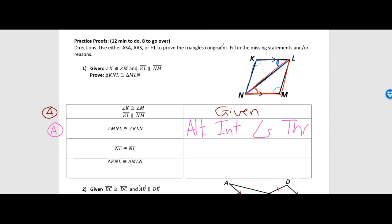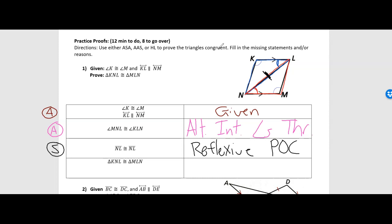Now I have two angles and one set of sides. I just need to know whether this is ASA or AAS. Both use two angles and one side, so let's check: is the side with the tick mark between the angles from each triangle or outside? It's clearly outside — KL would be the side in between for the blue triangle, and NM for the red triangle. So this is going to be AAS, because the side is not between the angles.